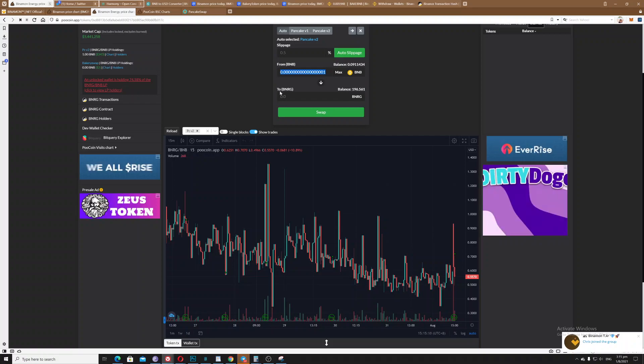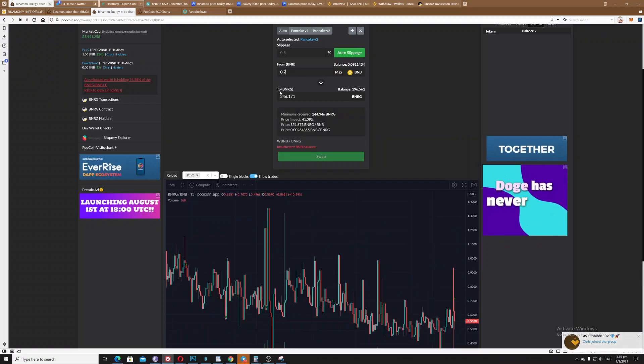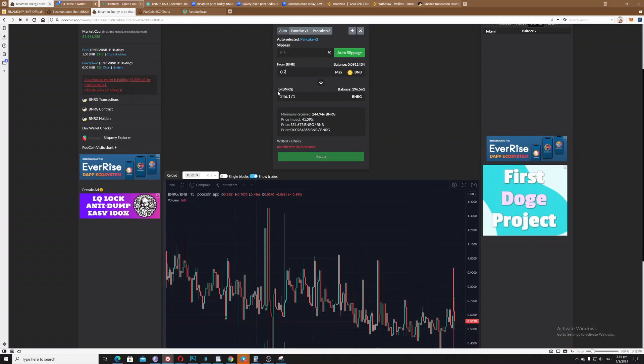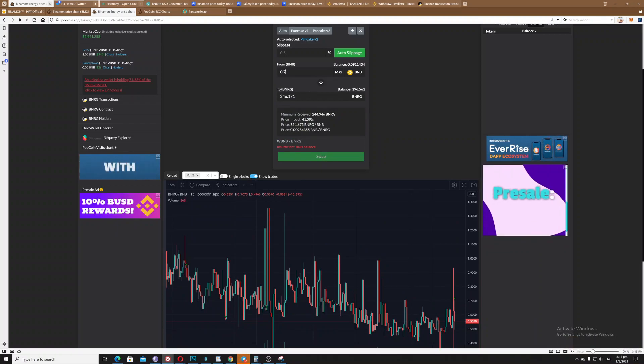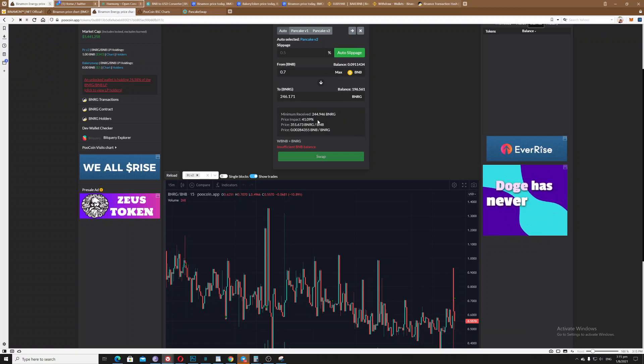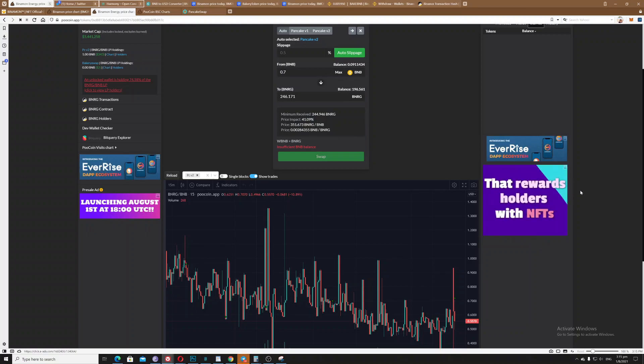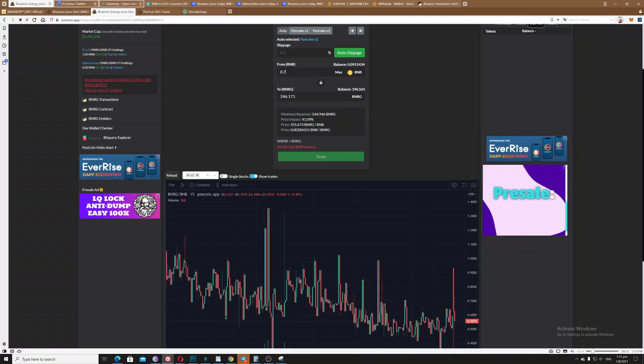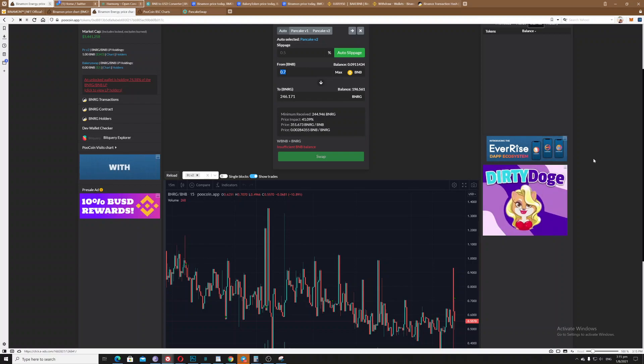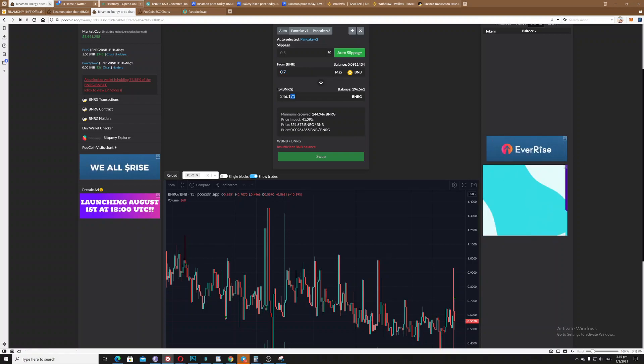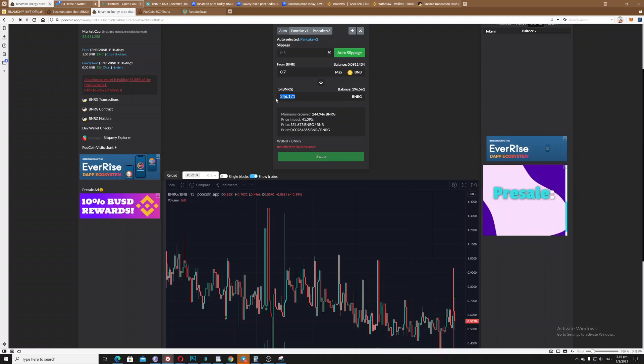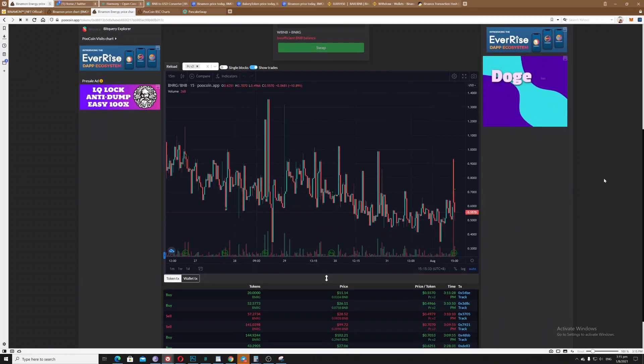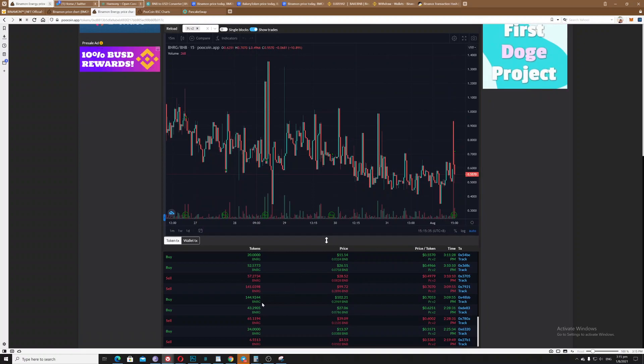As you can see here, the price impact is 41 percent, so it's a huge impact. What I did, I just purchased this amount of BNB and I will only receive this amount of BNRG. So as you can scroll down here, this is my transaction.